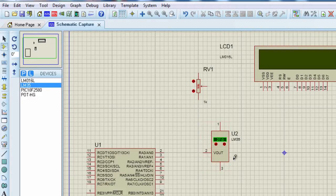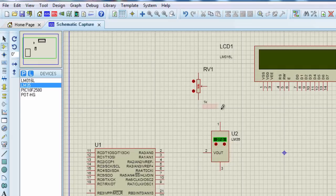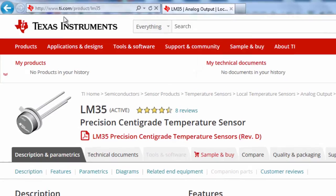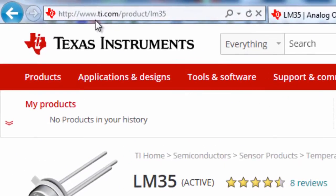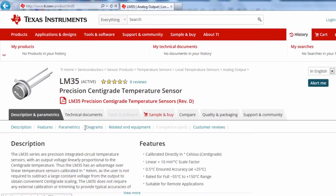This device can measure temperatures from minus 50 degrees to plus 150 degree Celsius range. This sensor operates from 4 volt up to 30 volt. So you can supply a power source from 4 volt up to 30 volt. You can learn more about this device from its datasheet that can be accessed from Texas Instruments website. If you go to Texas Instruments slash product slash LM35, you can see all the technical specifications of the LM35.